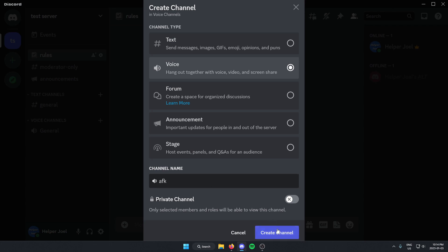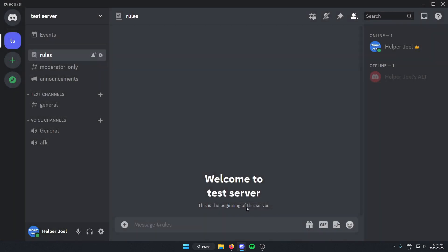After that, I go to the bottom and click create channel. Now I have the AFK channel.